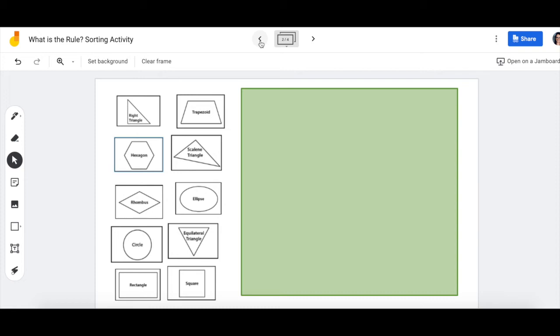All right, so if you want to review different shapes and all of that, you can watch the other videos in this lesson to remember what we call shapes with certain numbers of sides and things like that.